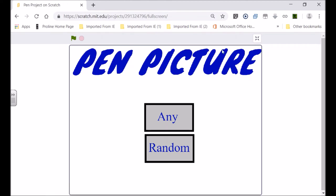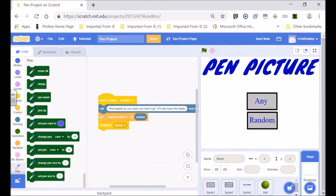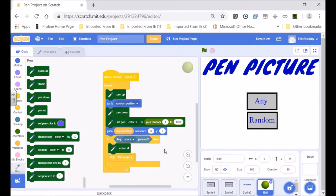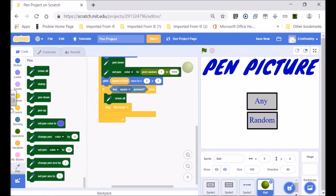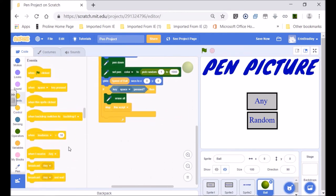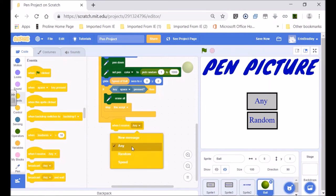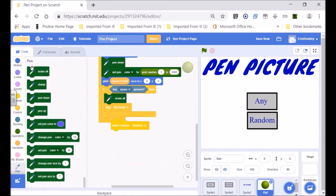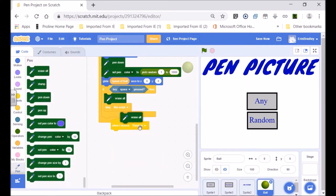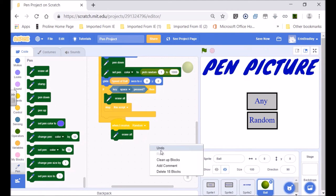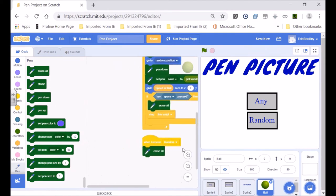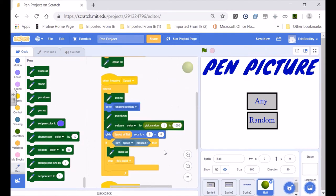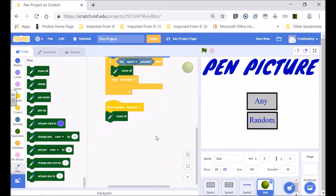Let's carry on. For the ball sprite: when I receive 'random', we want to erase all the pen drawing on the screen.